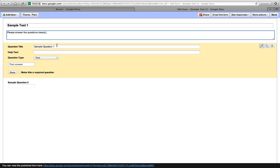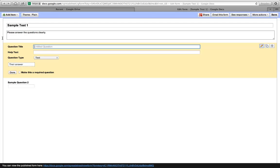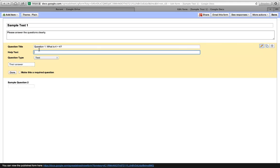The first question title, we will title it Question 1, and we will title this what is 4 plus 4. And our help text is Utilize Addition.